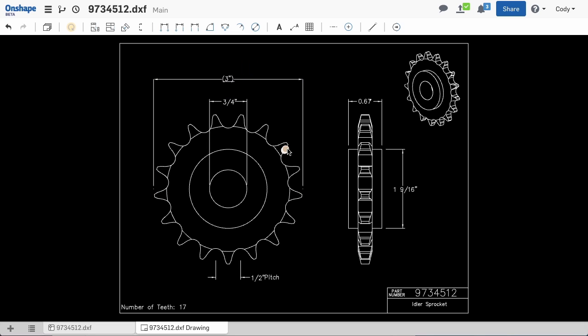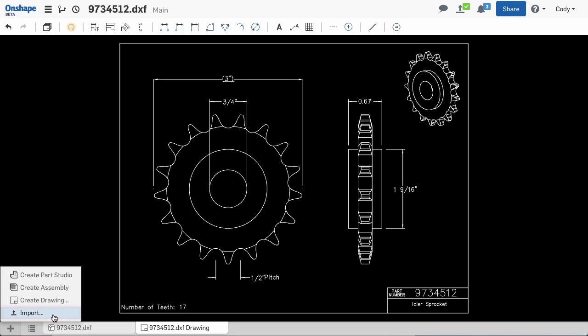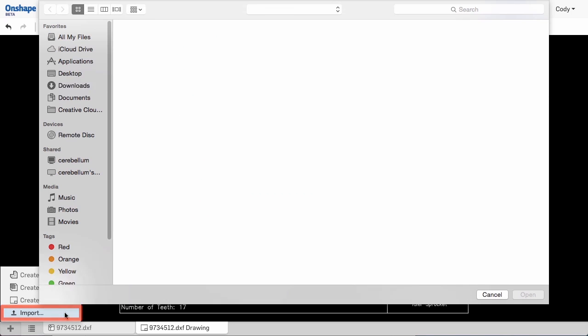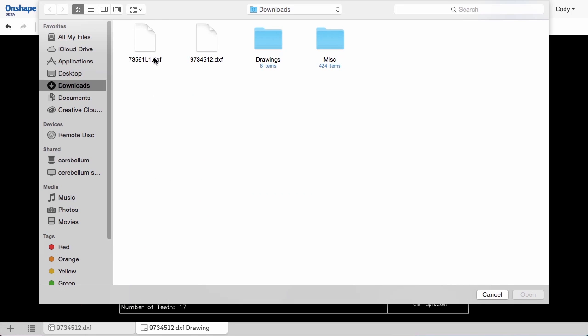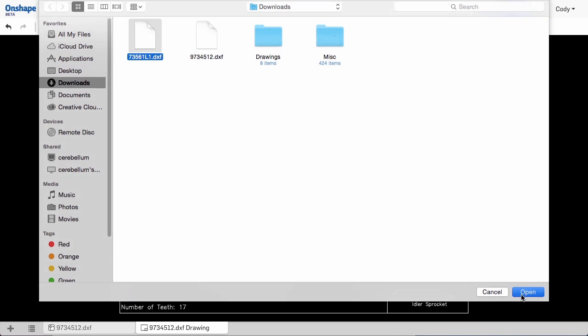You can also import files into the current document by clicking the plus icon in the bottom left corner and selecting Import. Then simply browse to the file you'd like to import.